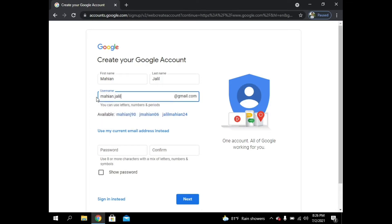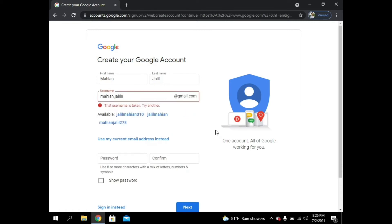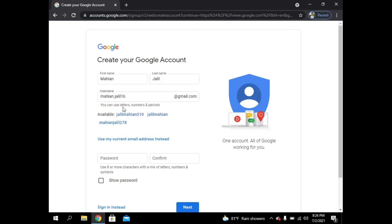I tried Mahiang.Jolil14 — it's taken. Then I tried 8 — also taken. Then I tried Mahiang Jolil 16 — yeah, it's not taken, so I can use it. Now I have to give my password.